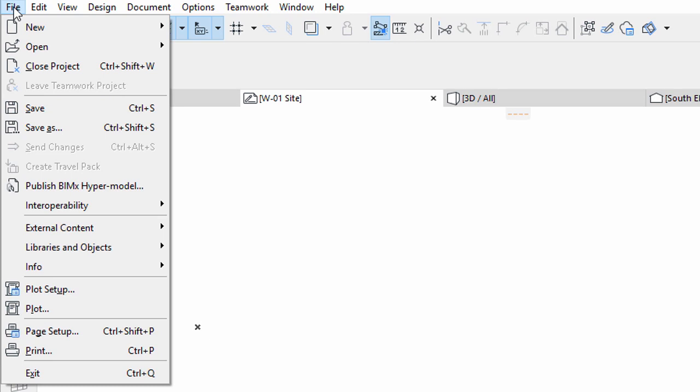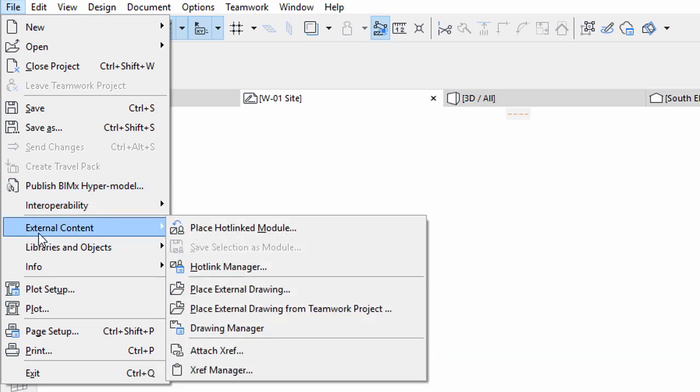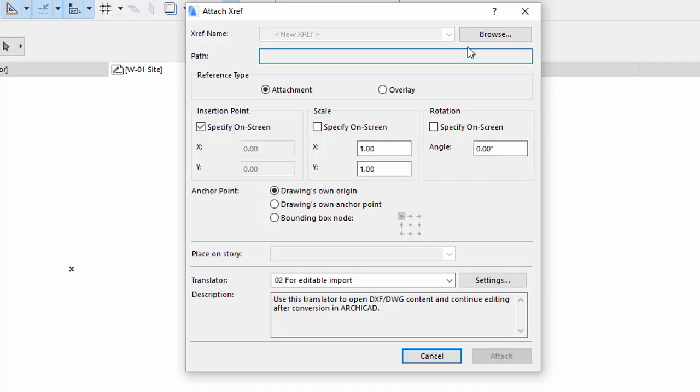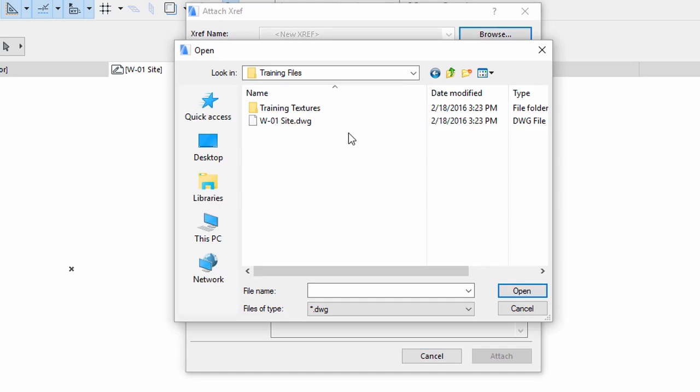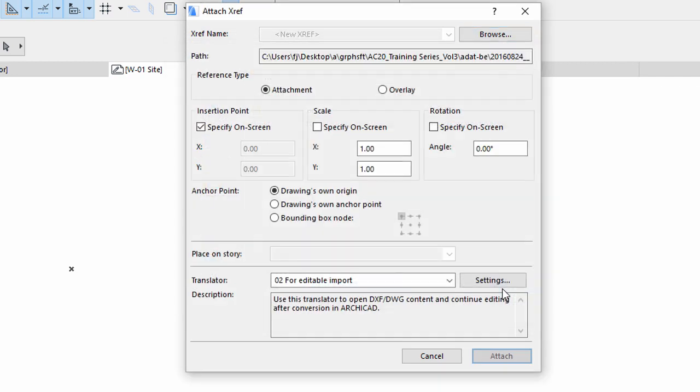Now select File, External Content, Attach XRef in the appearing dialog. Click Browse on top to locate the W1 Site DWG file. This file is located in the Training Files folder of this guide. Click Open and click Skip to select font files if prompted.